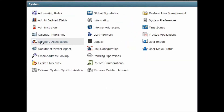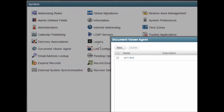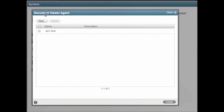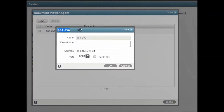The Document Viewer Agent converts and indexes attached email documents so they can be indexed for searching and for viewing in the Web Access Client. You want to take the time to set up at least one DVA, then point your post office agents to take advantage of it. Otherwise the POA will take on that responsibility and it can cause performance issues.